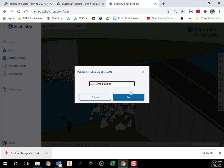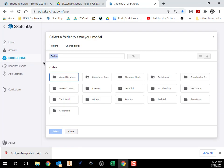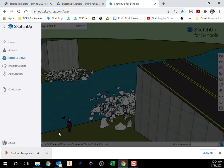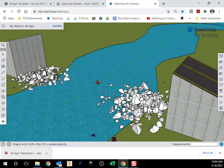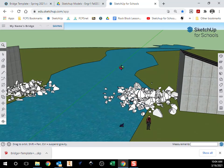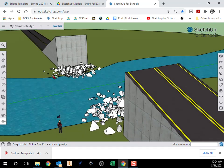And then when you hit OK it's going to ask you where you want to save it. You want to save it to your Google Drive. You're going to save it in your SketchUp folder. Hit select and now it should be saving it under a new name and now you can play around and make your bridge.